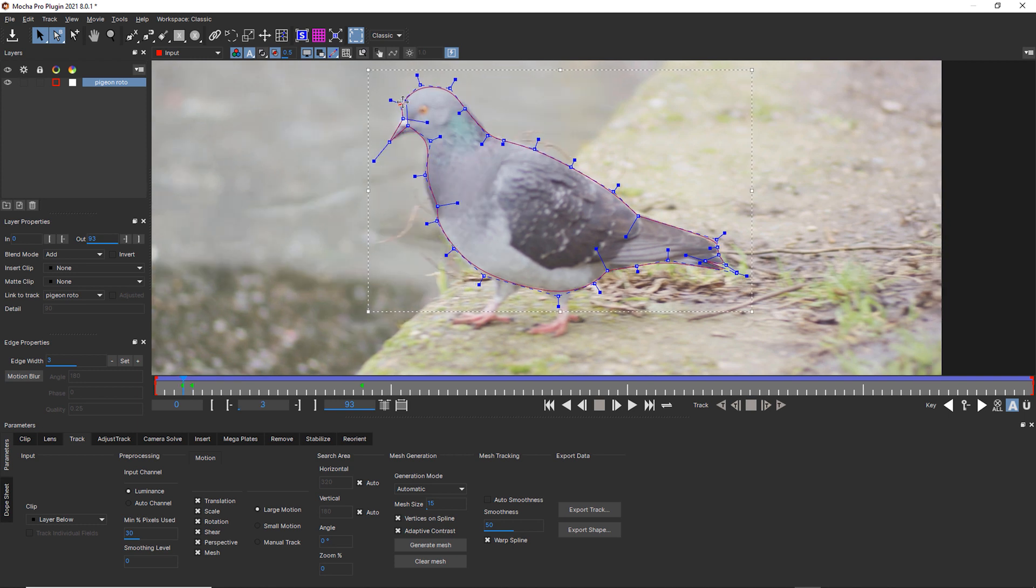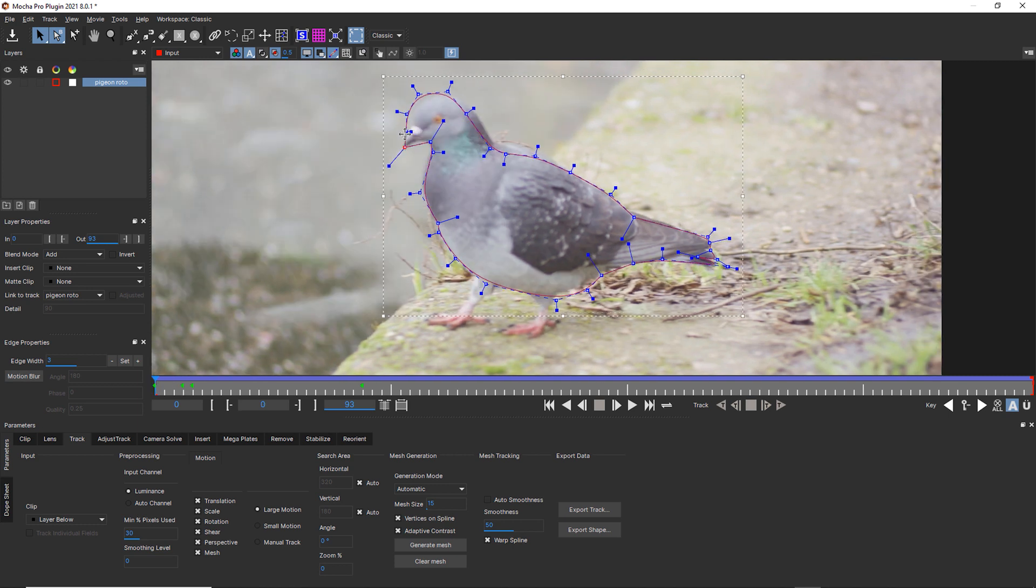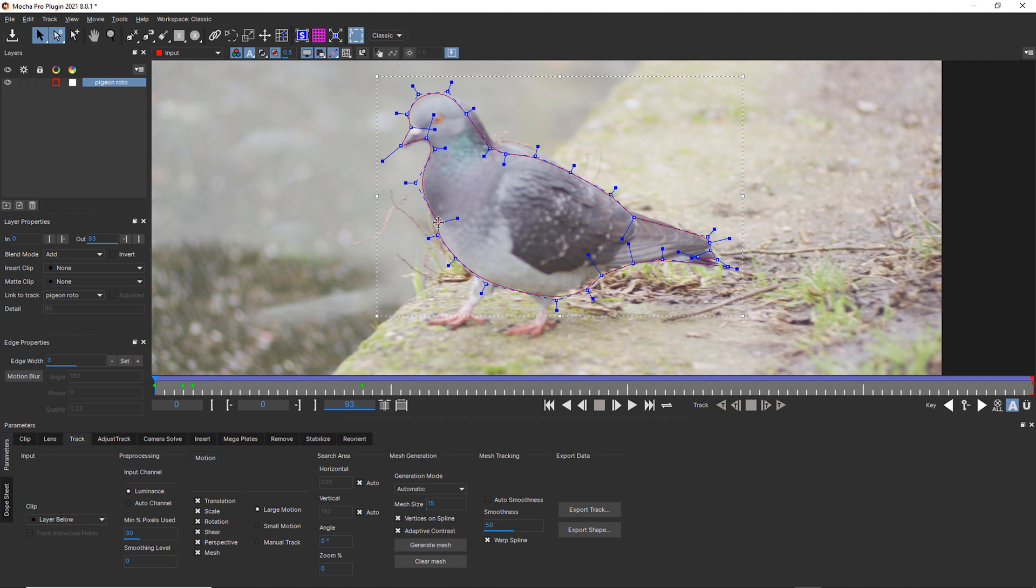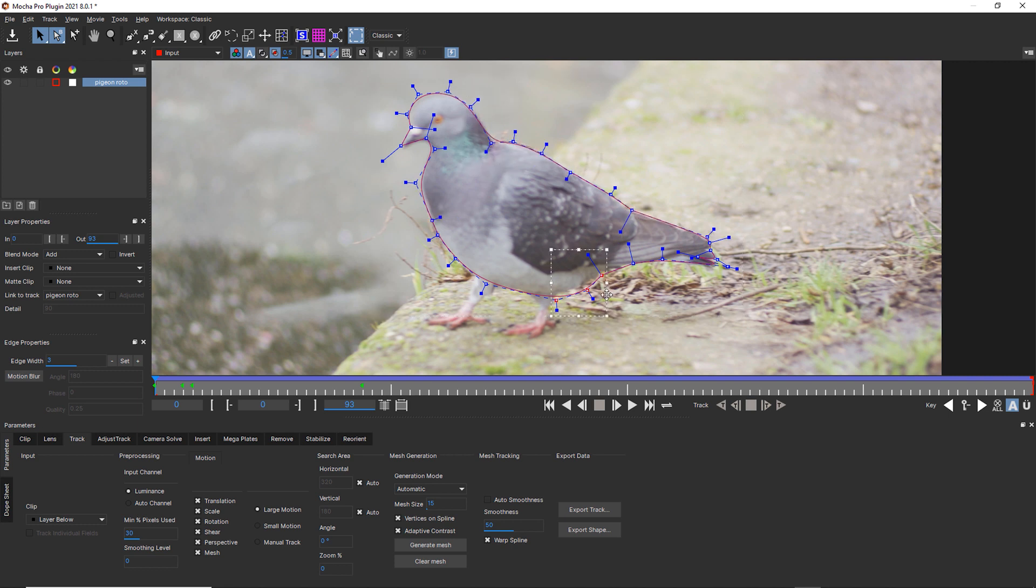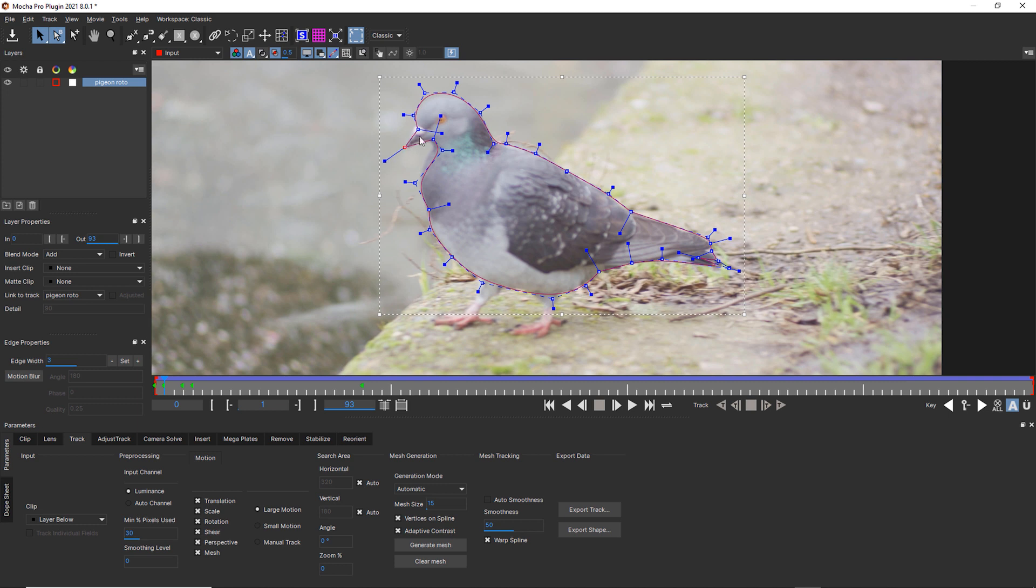So now we're going to just do a quick correction to this roto here. And we're going to go to the end and see what we can get away with. You always want to add as much arc to the animation as possible, because the closer your keyframes are, the more likely you are to get jitter.